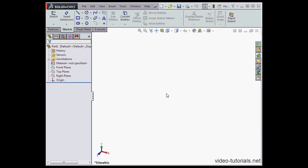The graphic area is where you work with part documents, assembly documents, and drawing documents.